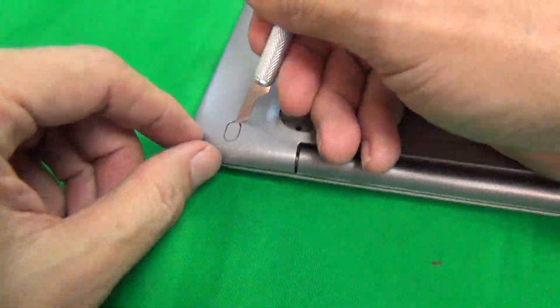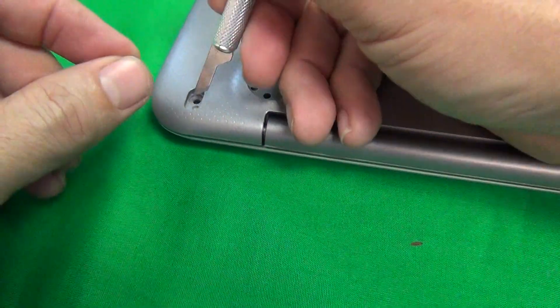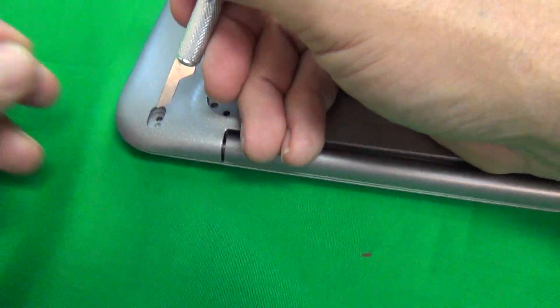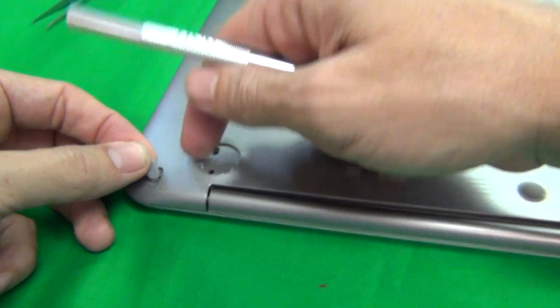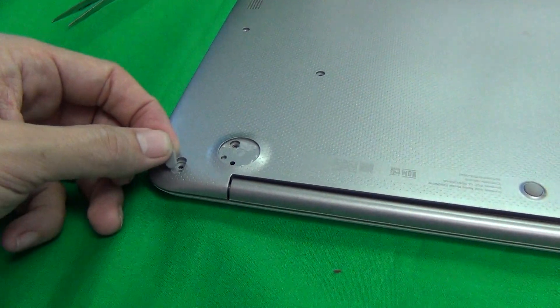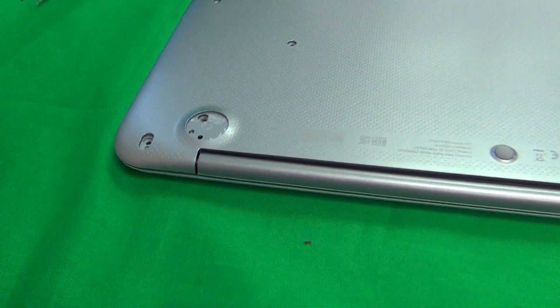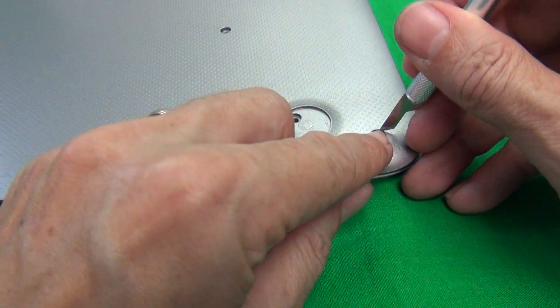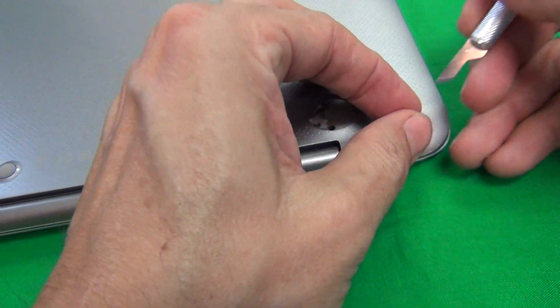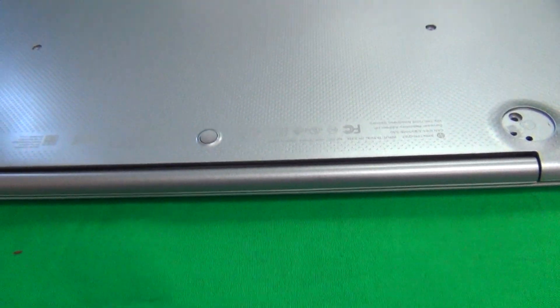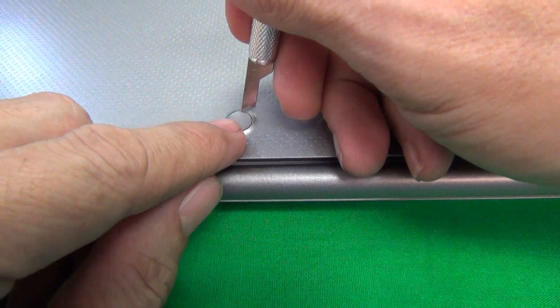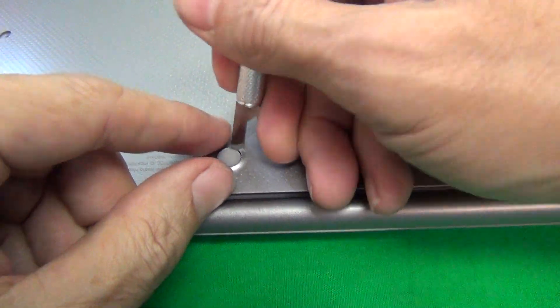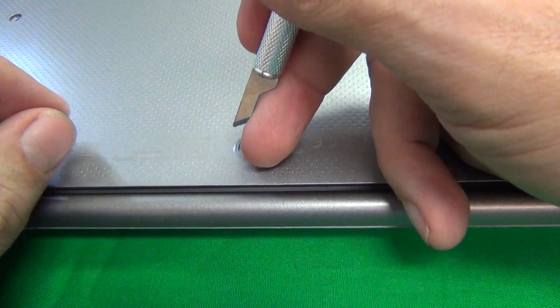Next we have a rubber cover here and then there's a screw hole hiding here and these are not interchangeable. The left and the right are not interchangeable so you need to keep track the left one goes on the left and the right one goes on the right. And finally a screw cover right in the middle.